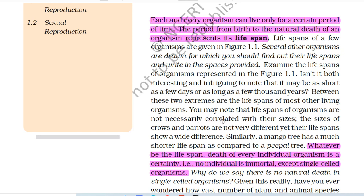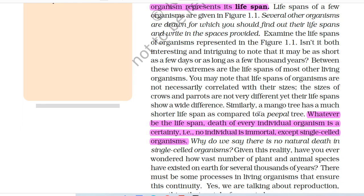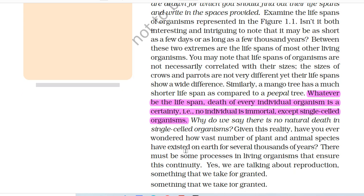You may note that lifespans of organisms are not necessarily correlated with their sizes. The sizes of crows and parrots are not very different, yet their lifespans show a wide difference. Similarly, a mango tree has a much shorter lifespan as compared to a peepal tree. Whatever be the lifespan, death of every individual organism is a certainty. That is, no individual is immortal, except single-celled organisms.